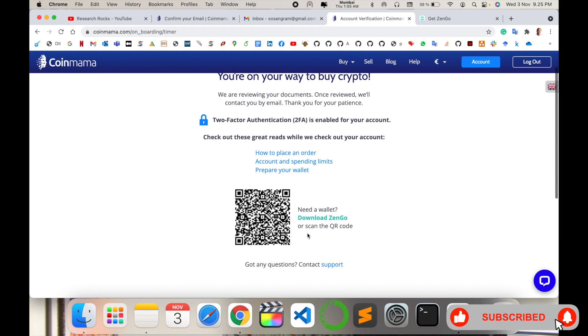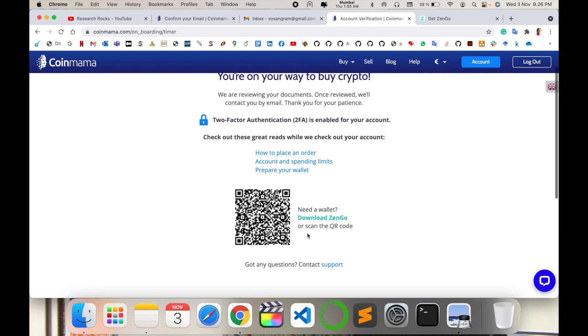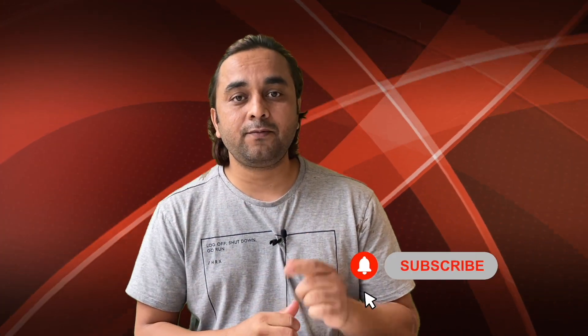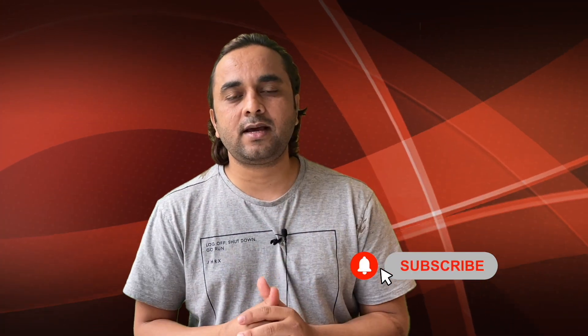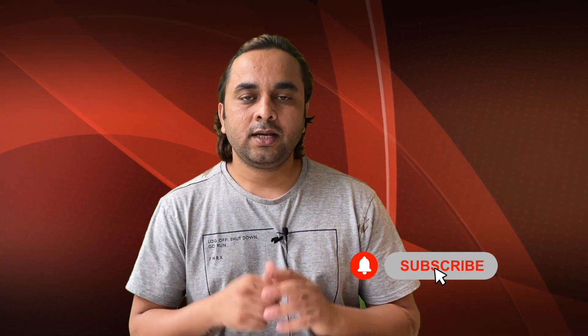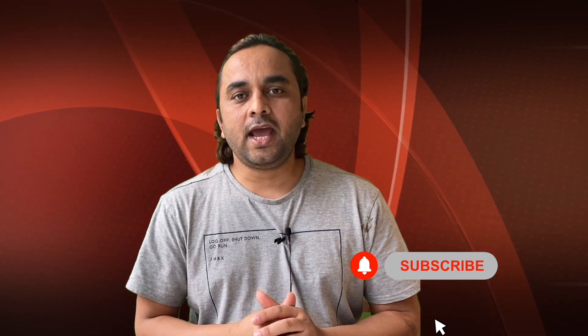Hope you like this video. Before leaving, please subscribe to our YouTube channel and follow me on Instagram, same name Research Rocks.